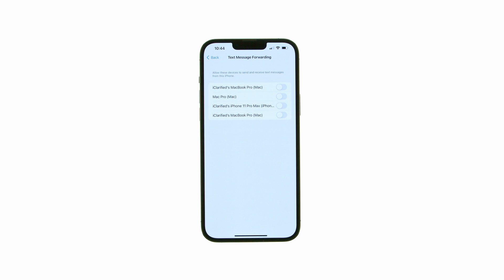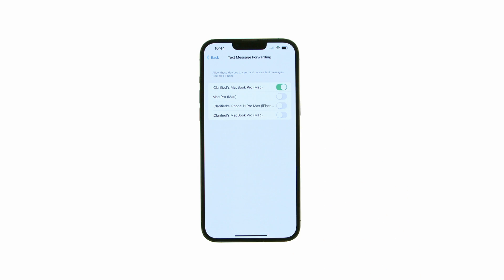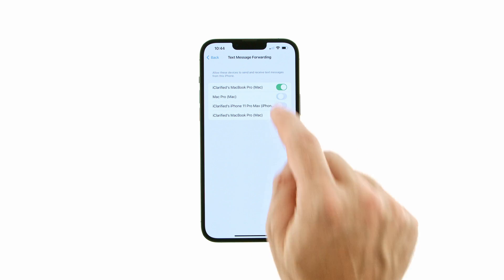You'll be shown a list of devices signed in to your Apple ID. Use the toggle switches to enable text message forwarding to your other devices.